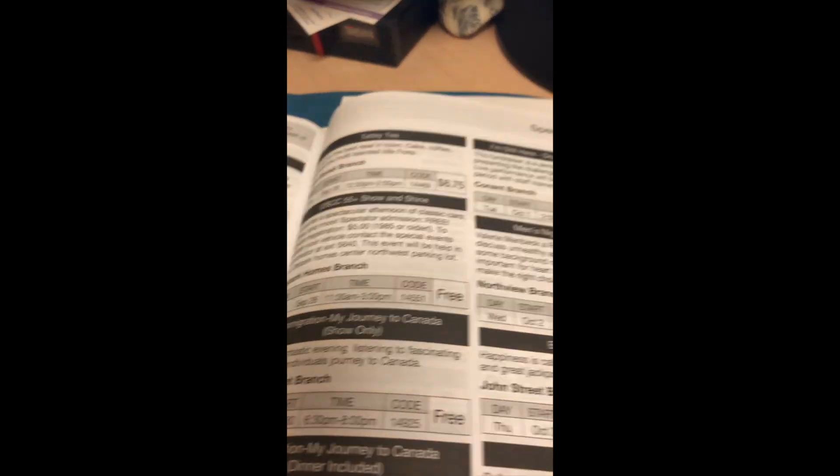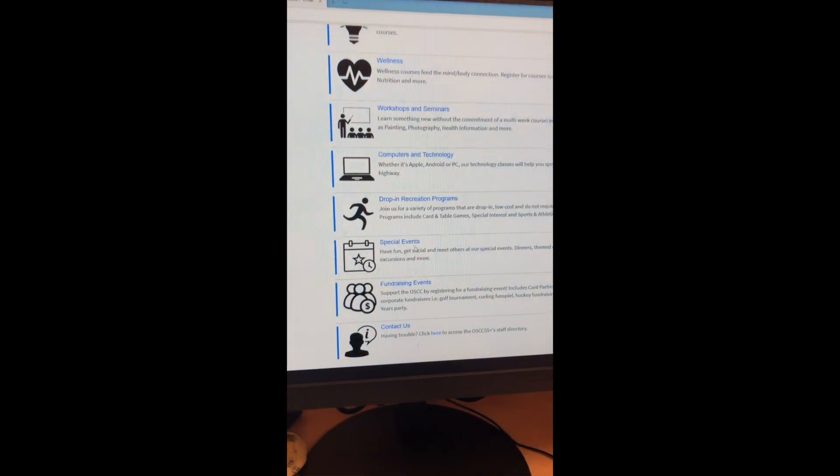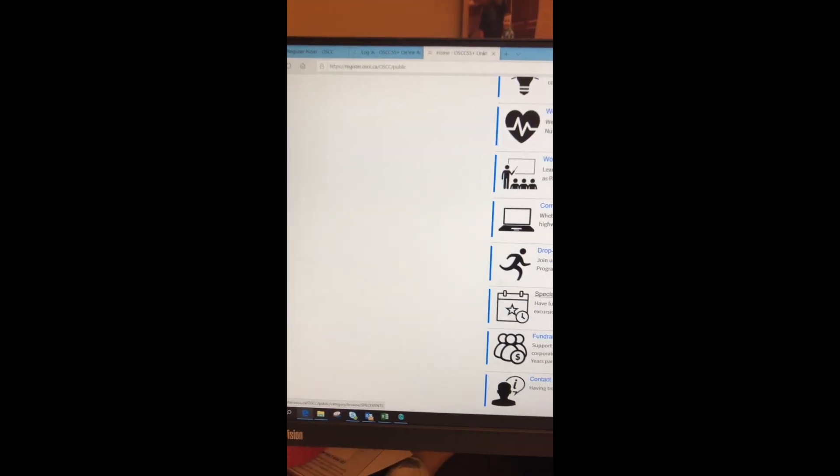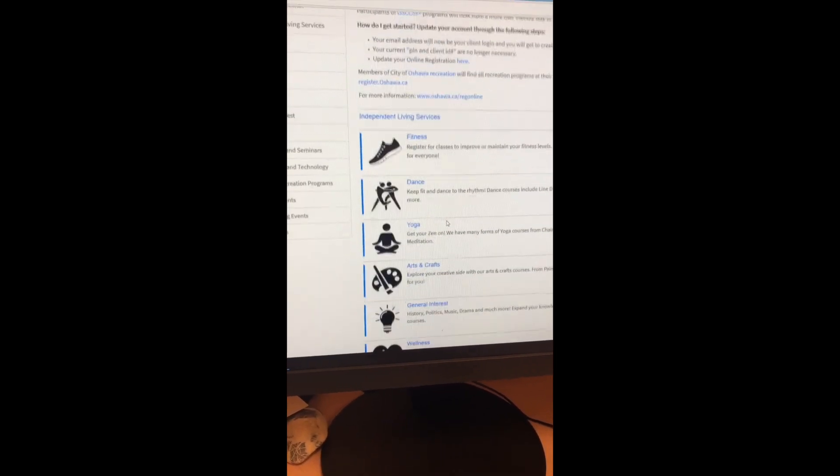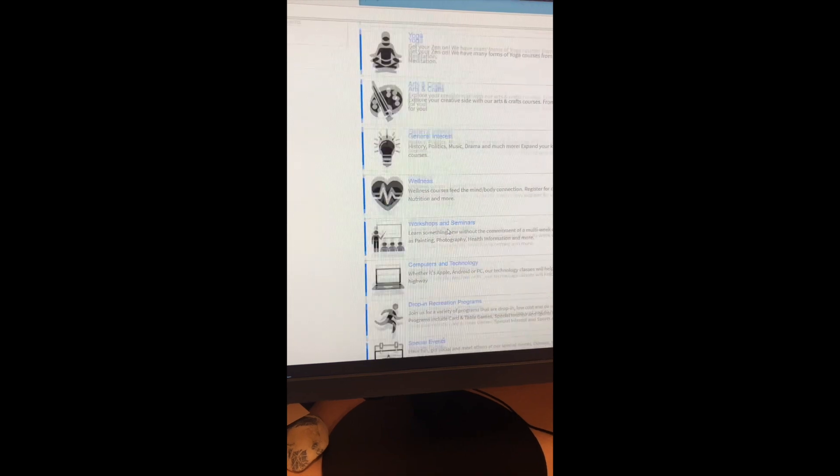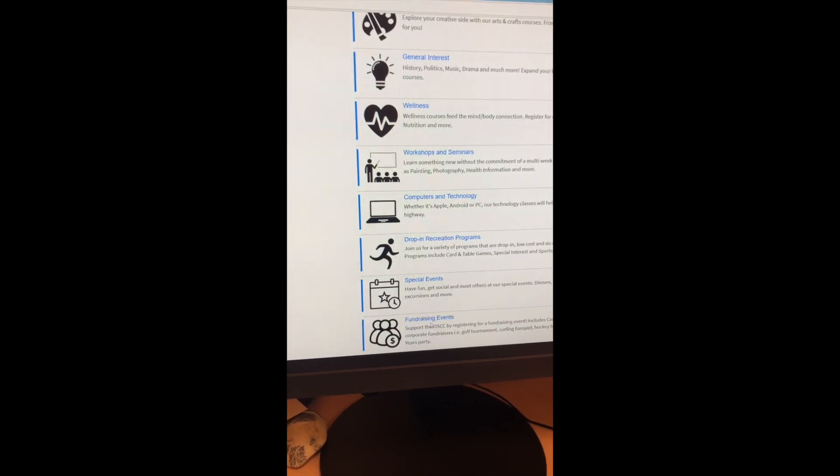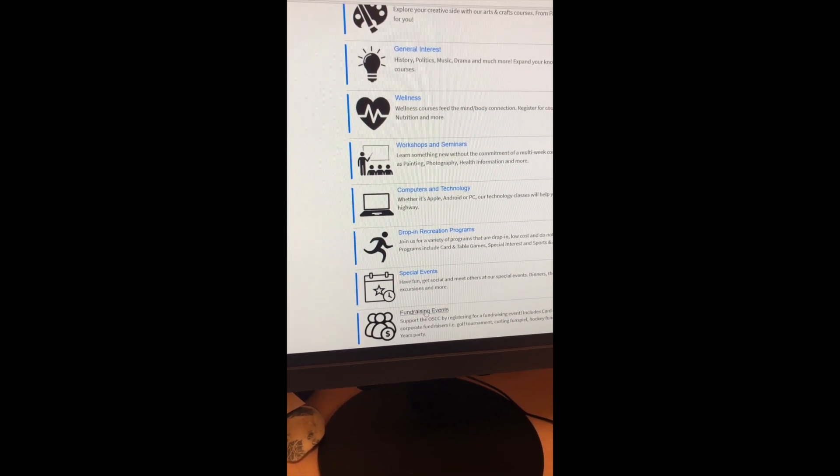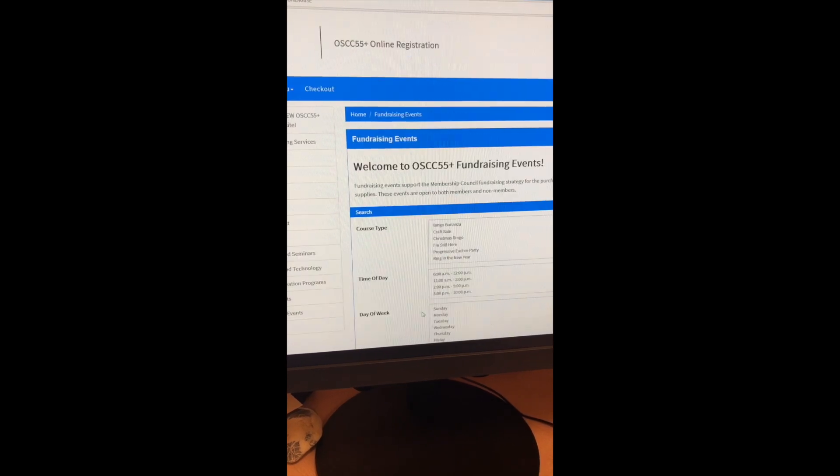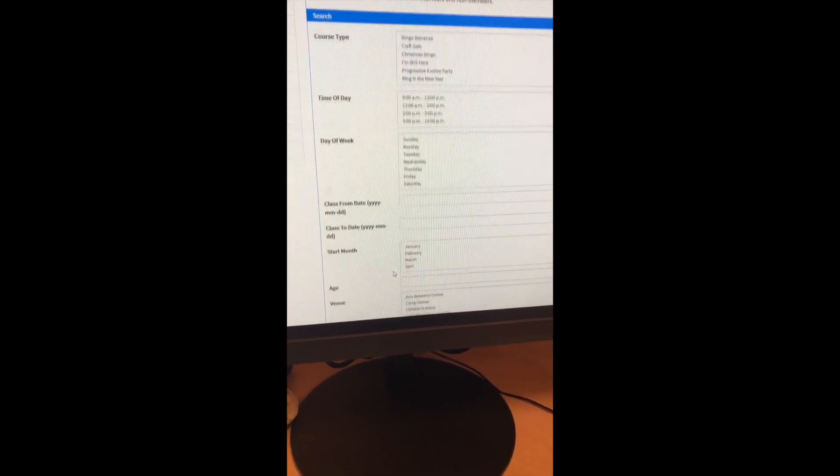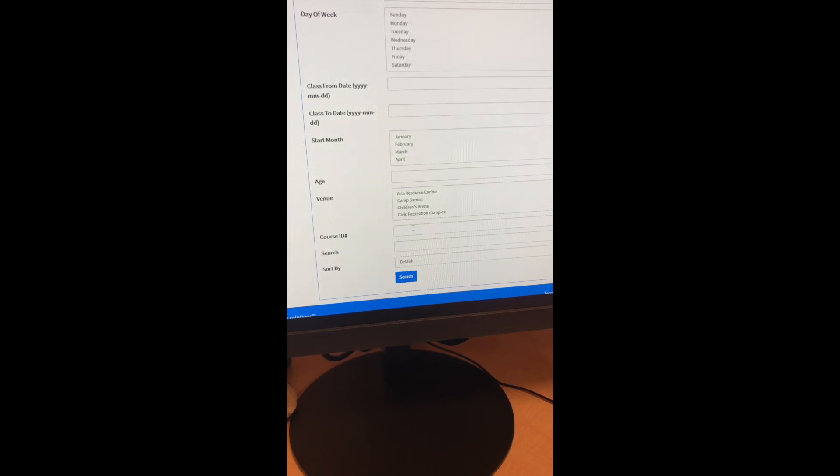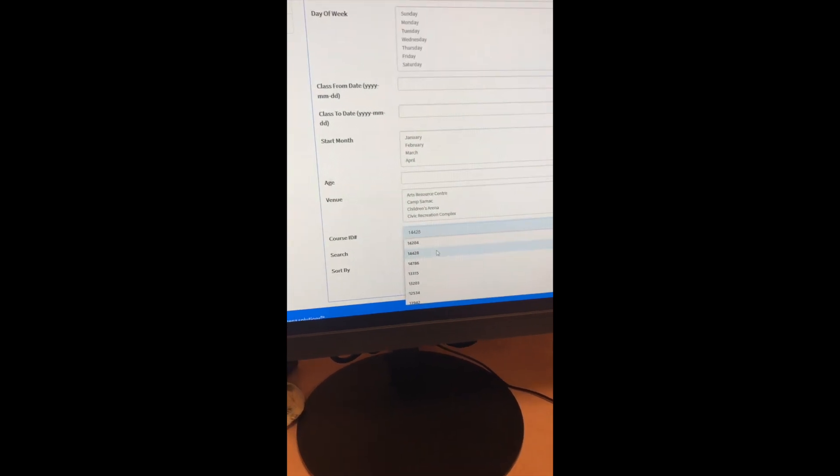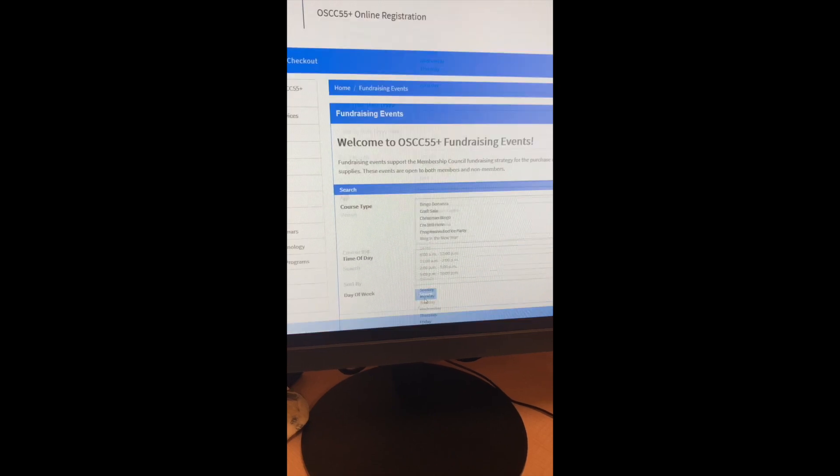And the other events, just the ones without the stars, are in the special events section. So I'm interested in the New Year's Eve dance because it's going to be a great time. And so let's go click and find that. So it's a fundraising event. That's the section of the guide that has a star beside it. So I'll click there. And then I jotted down the code. Again, under course ID, it's 14786. And when you search,